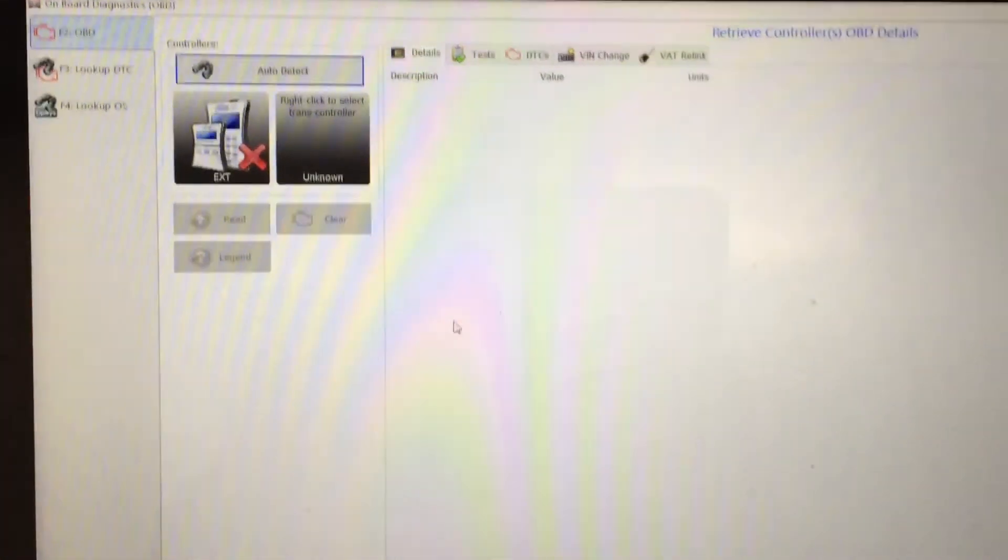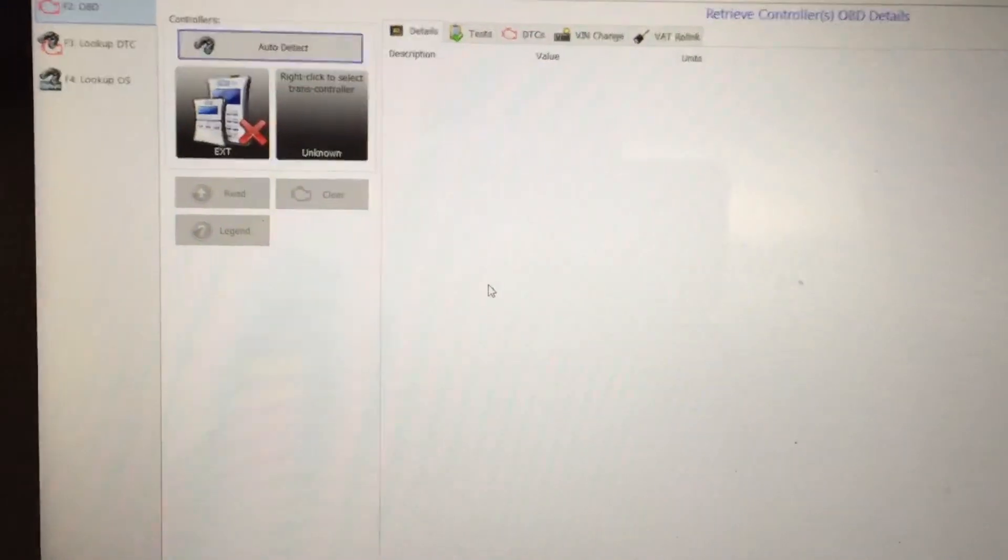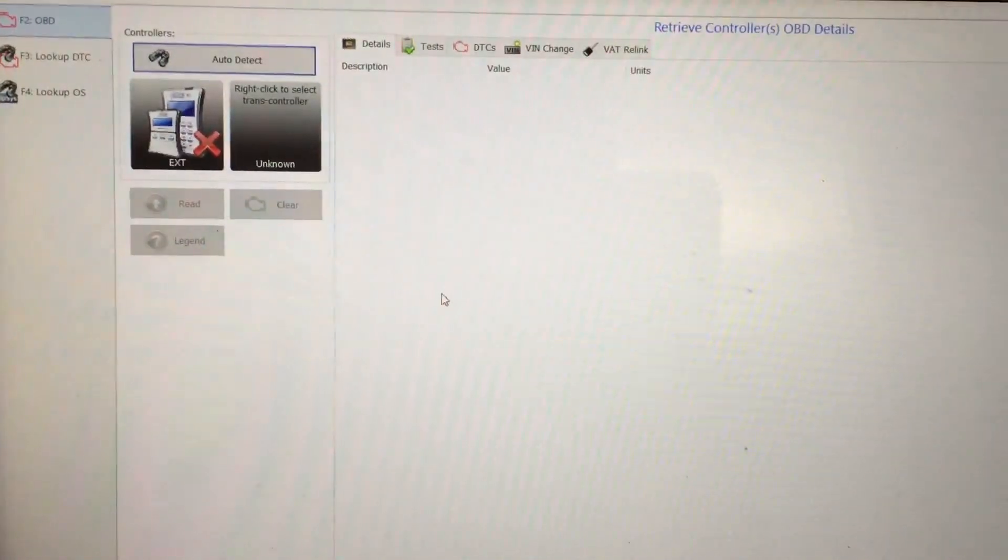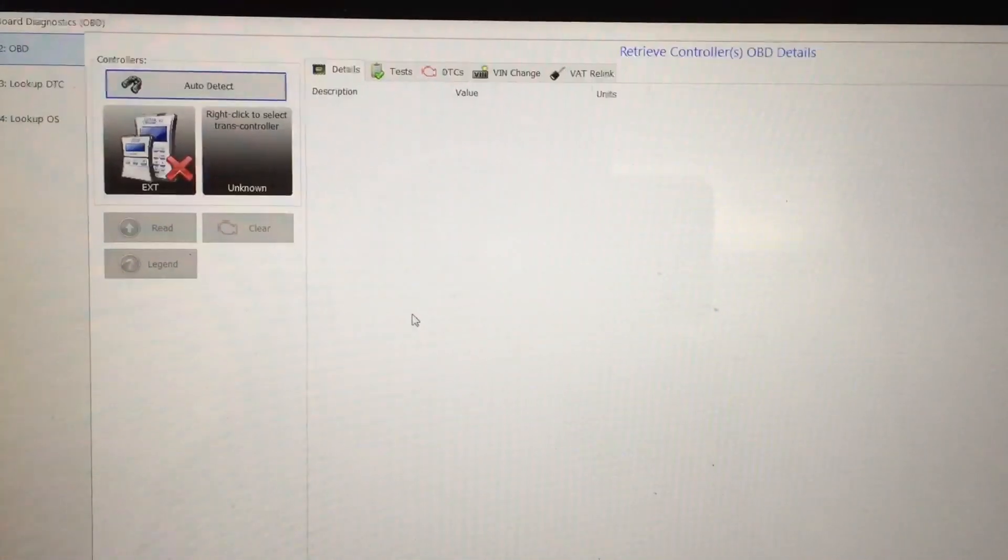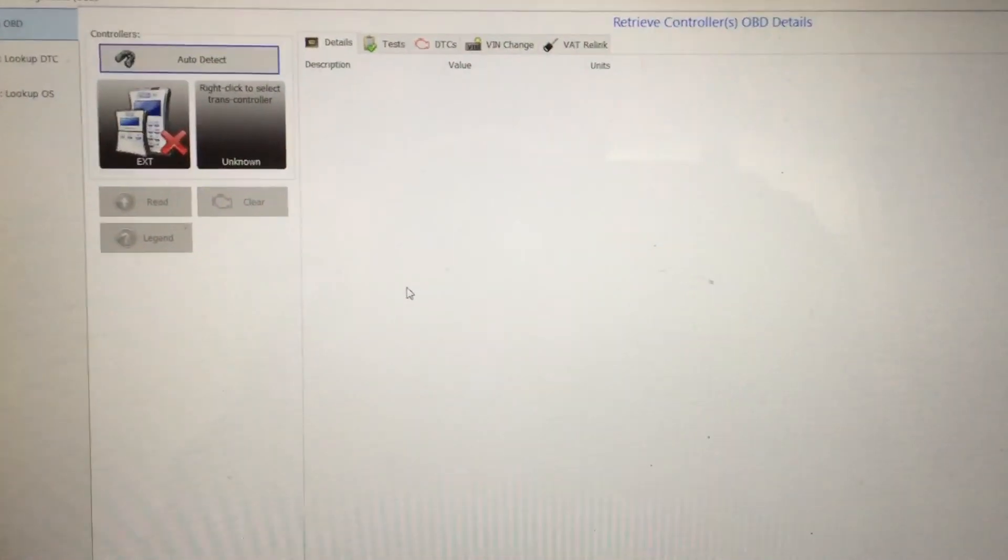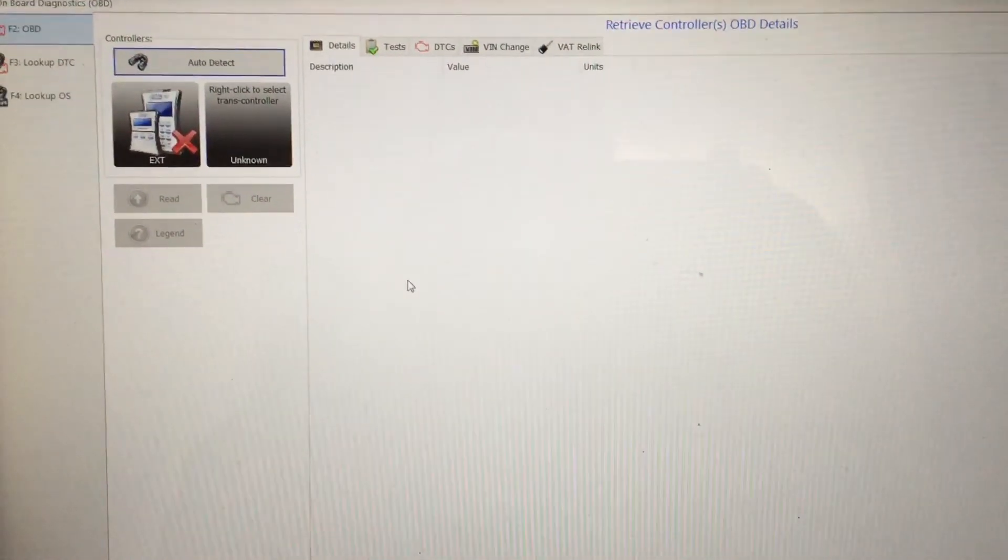Then you need to do a screenshot of all that information and email that, and that is what they're looking for for an OBD read to get the correct calibration file.